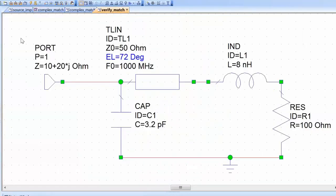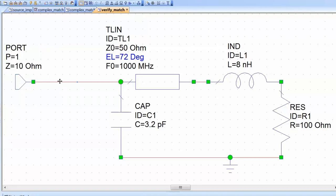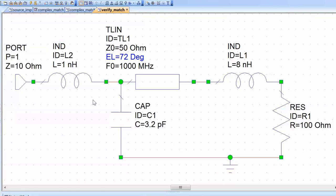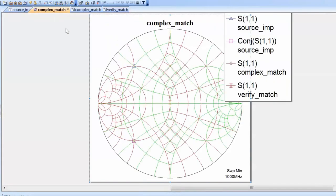Finally, we represent the source impedance using circuit elements: a port with resistance 10 ohms in series with an inductor of 3.2 nH, corresponding to the 20-ohm reactance. After simulating and checking the graph, we are still in the middle of the chart, confirming the complete match with fully physical circuit elements for both source and load.